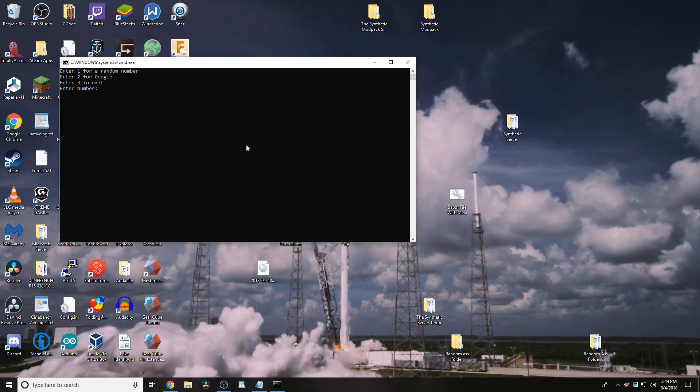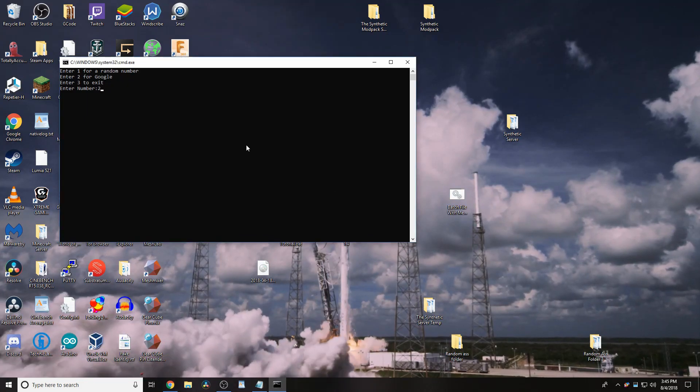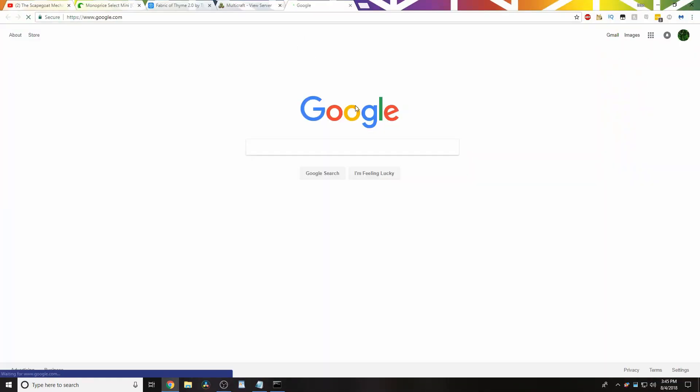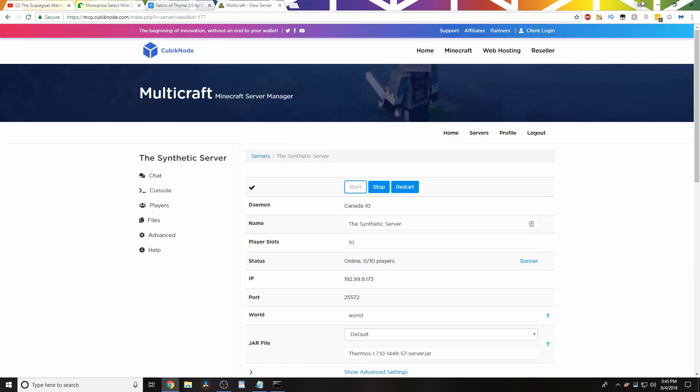But, anyway, now if we open this up, if we press 2, we should, in our default browser, get google.com. Pretty cool, I guess.